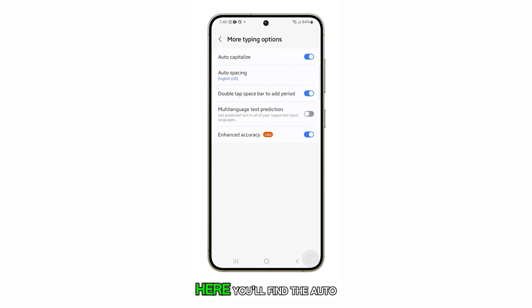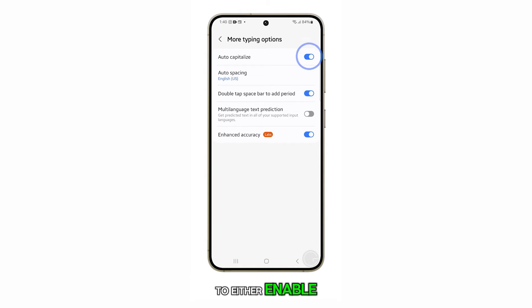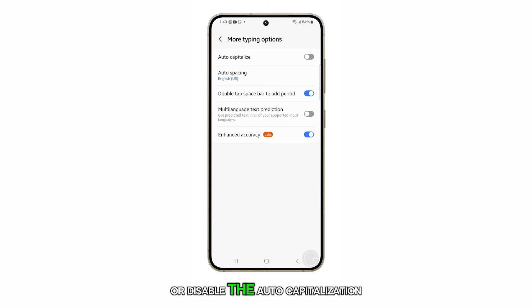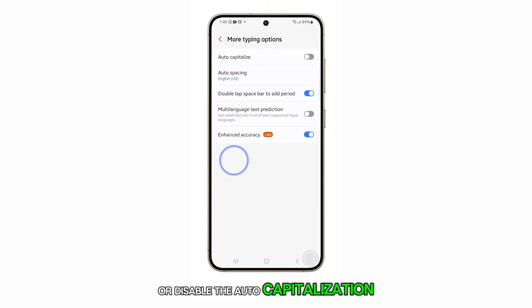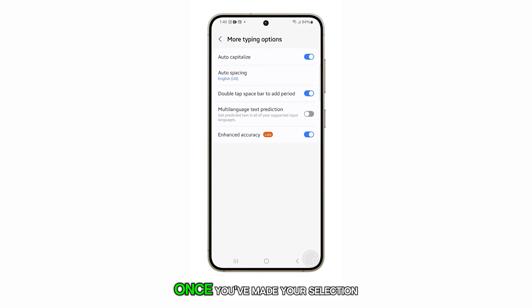Here, you'll find the auto capitalization toggle button. Tap on the toggle button to either enable or disable the auto capitalization feature.